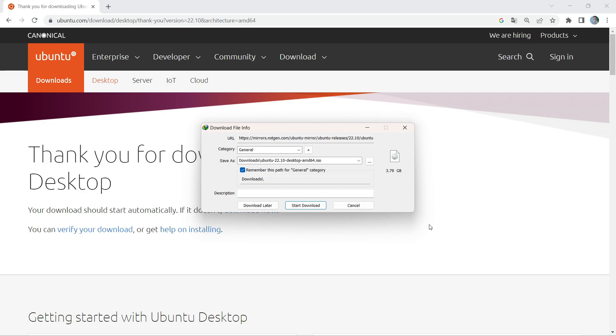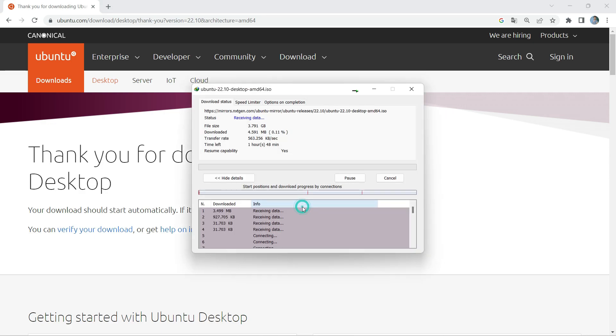The Ubuntu ISO file is around 3.79 GB, so it might take some time — just let it complete downloading.